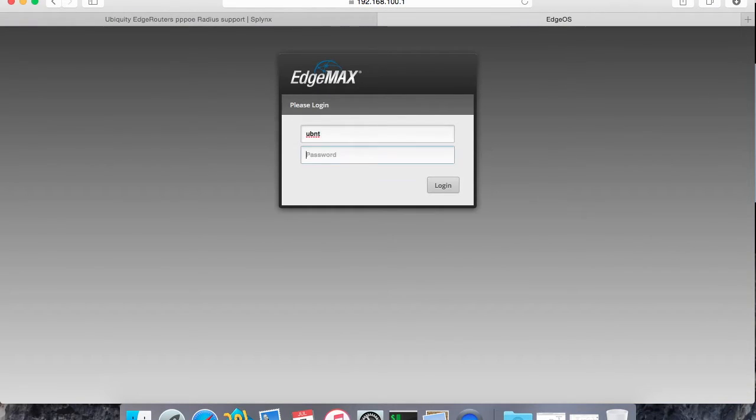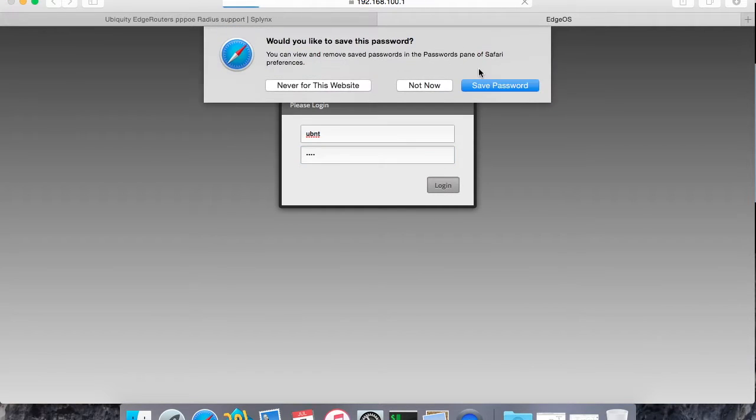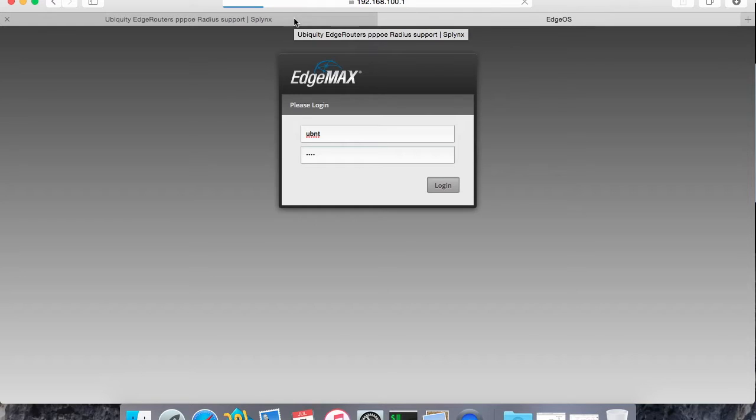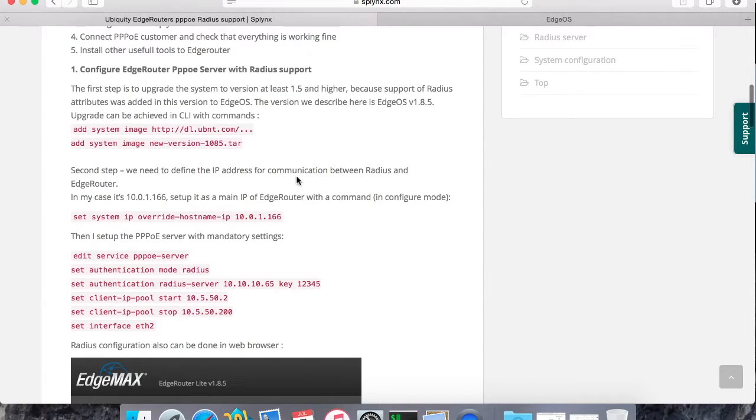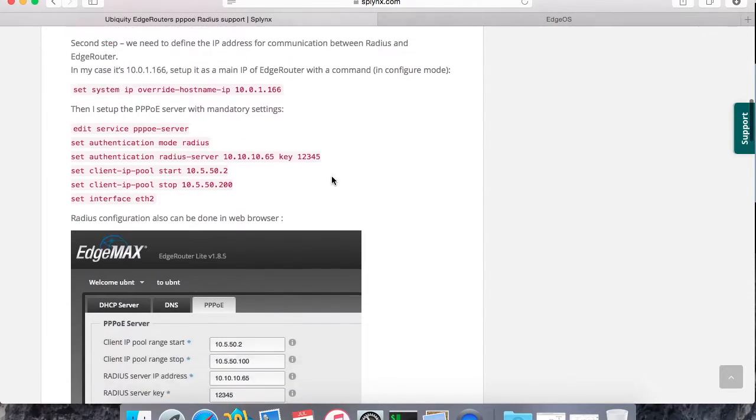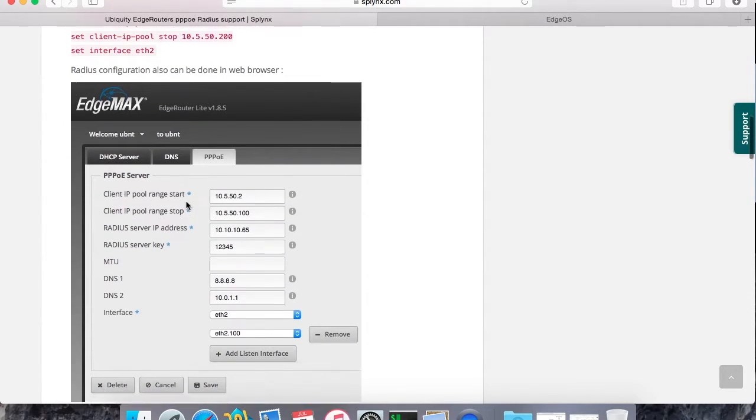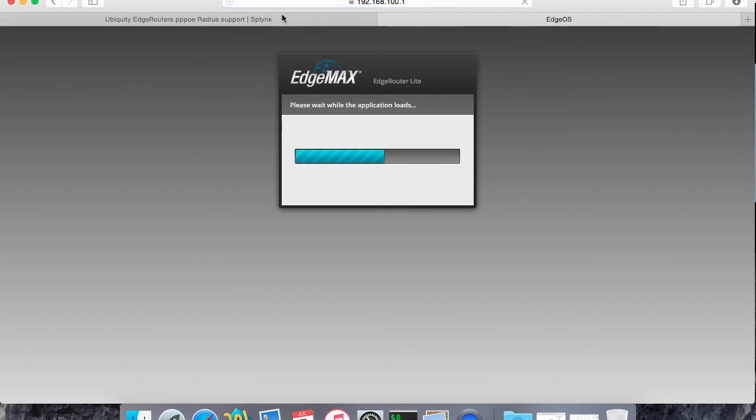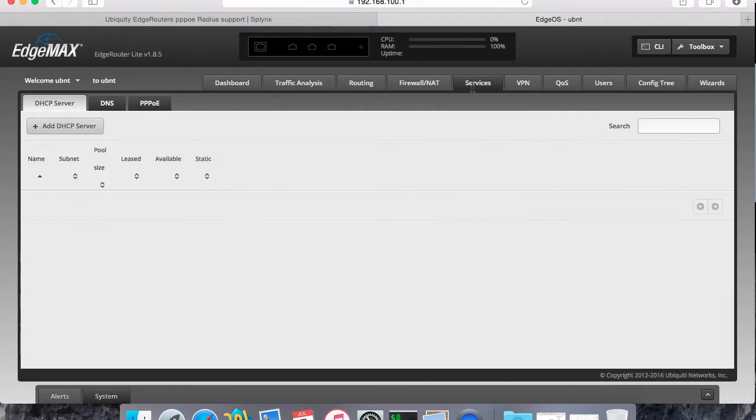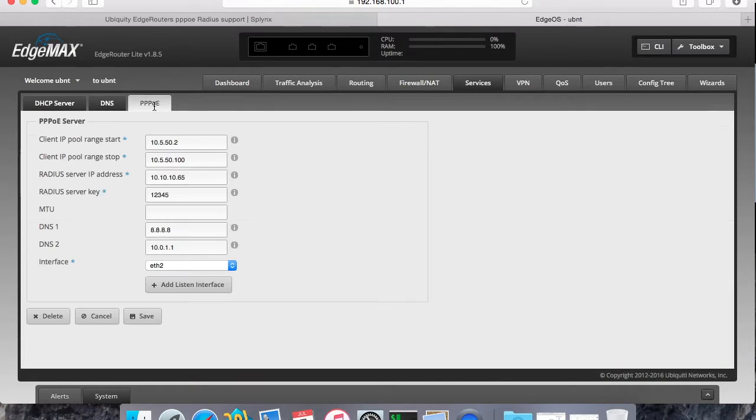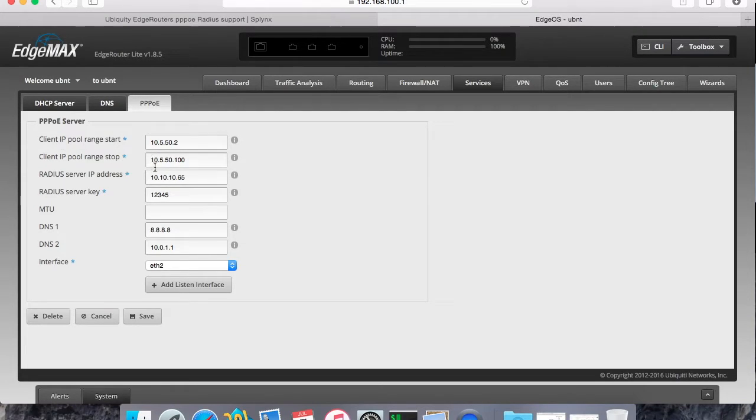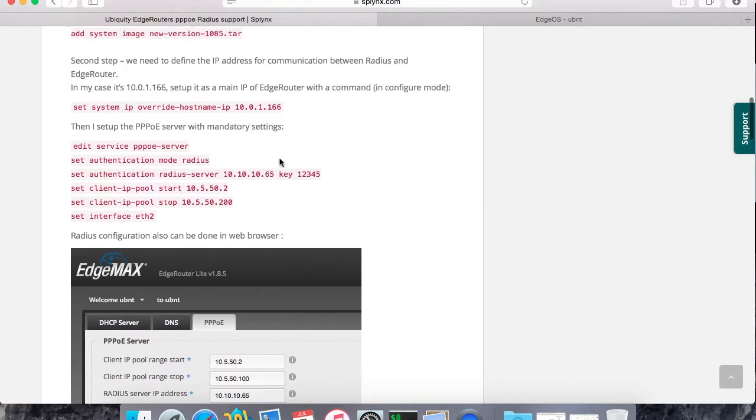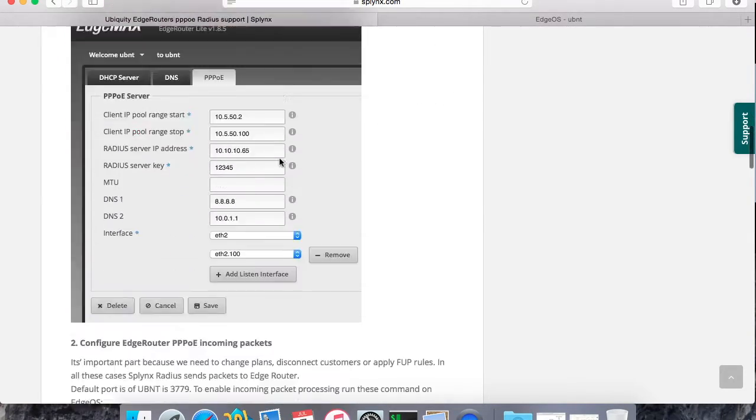We can check that these settings are also available on the web page of the router. Here is the screenshot how it looks, and also we will see it live now. Click on services, PPPoE. There is my IP pool start range - the same settings as I added on the CLI. We can configure on the web.